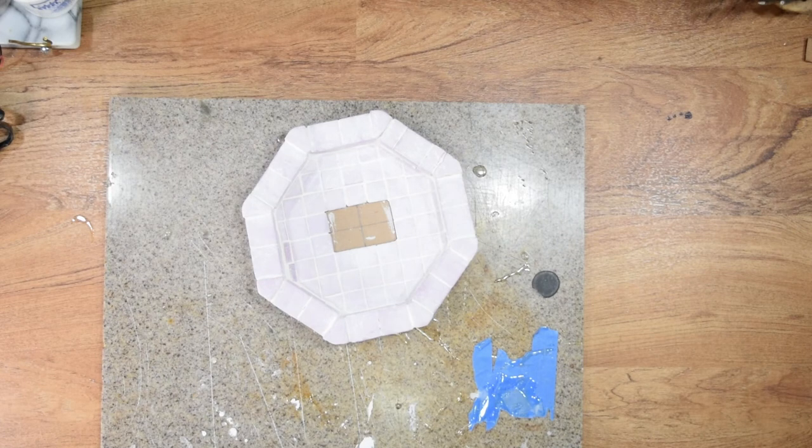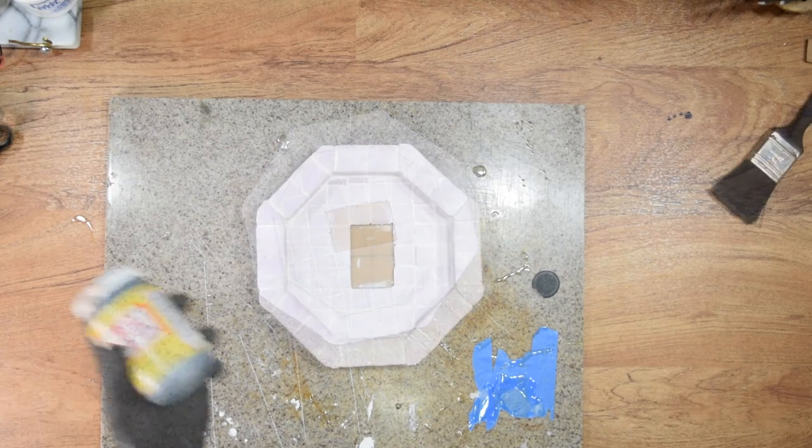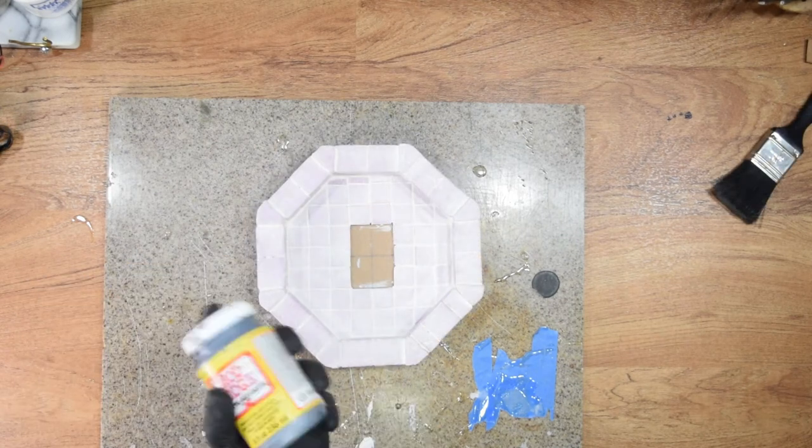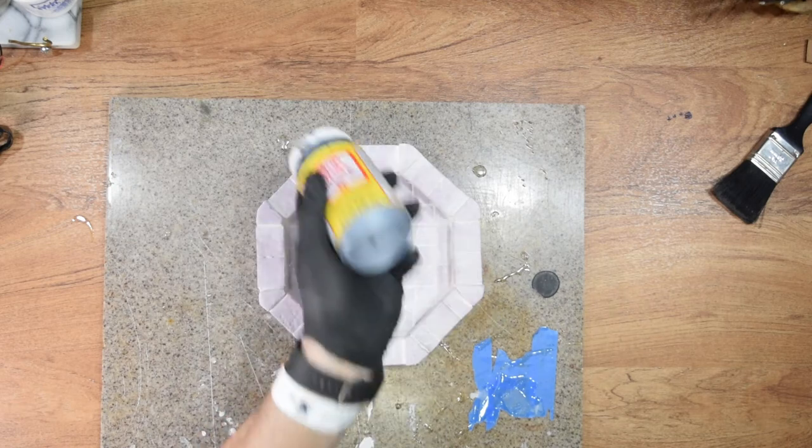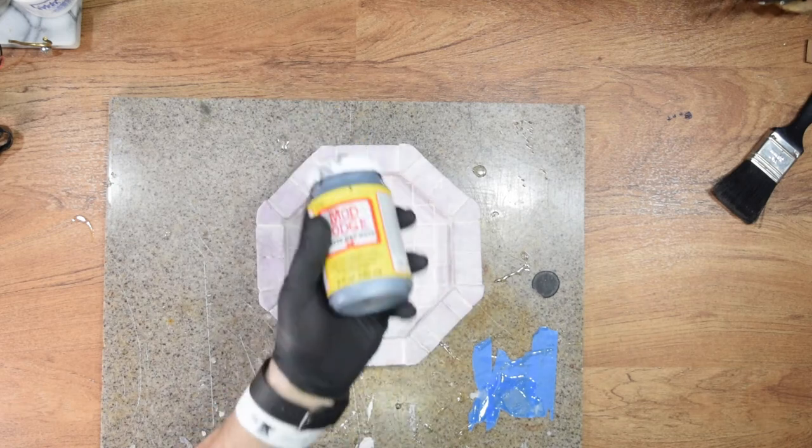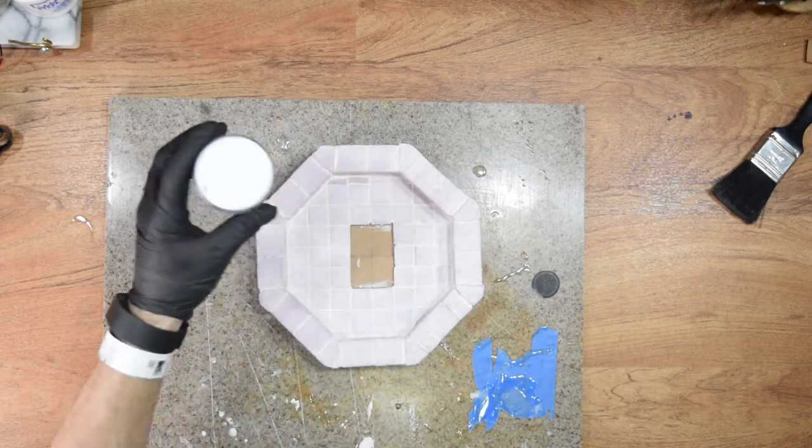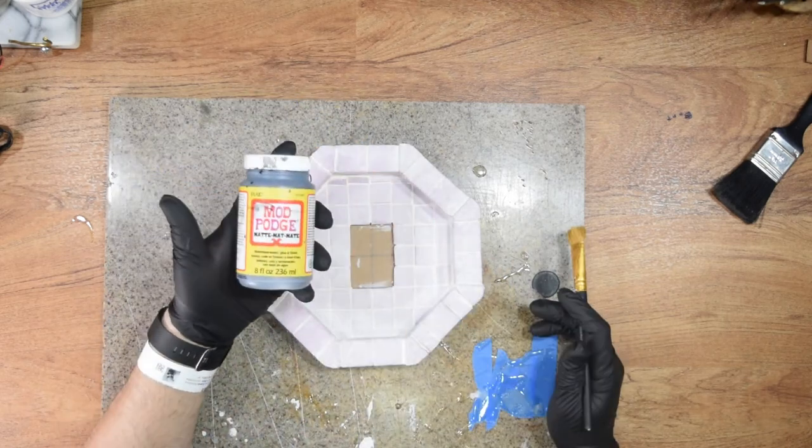Essentially, getting the look I was going for required a few things. That includes basing it out in some Mod Podge, and actually there's a little bit of color in that Mod Podge to make the next phase easier.